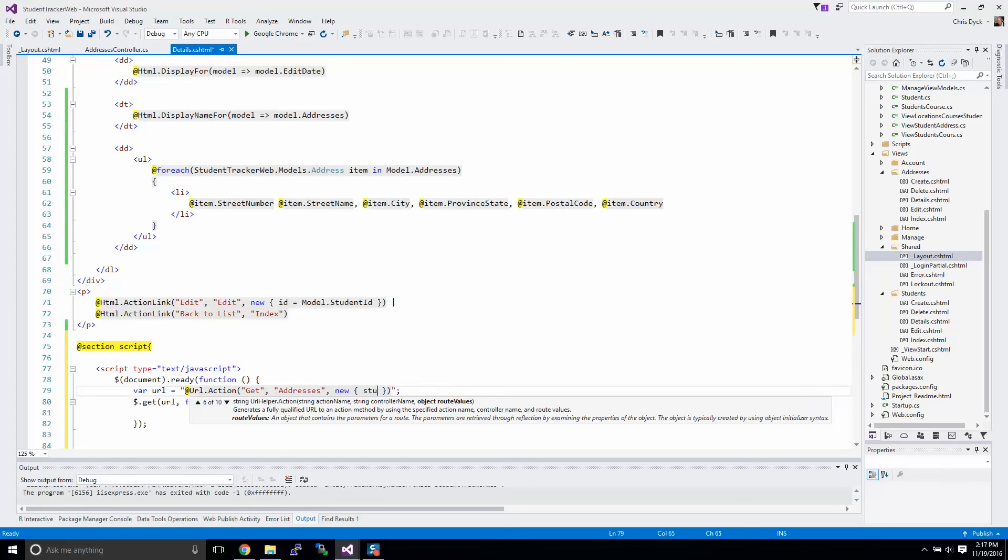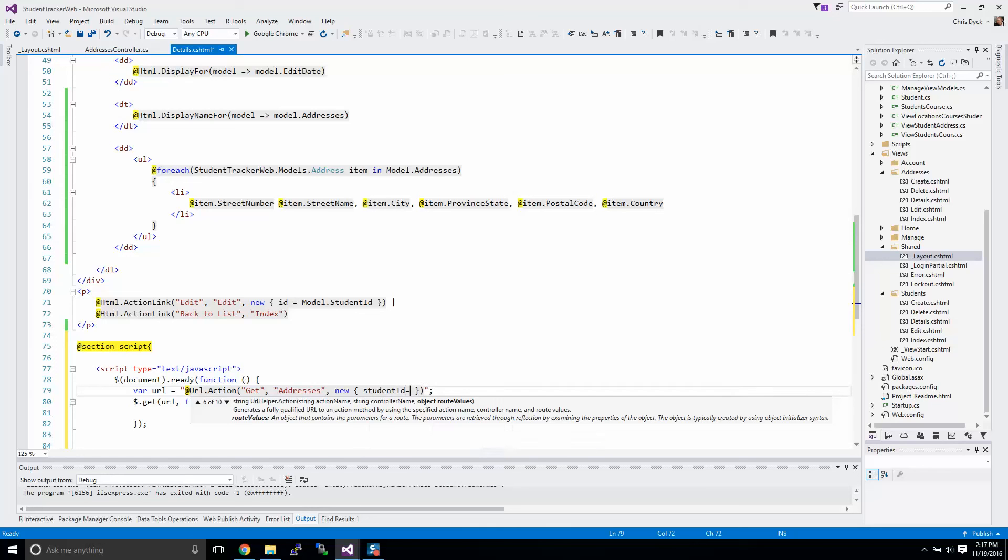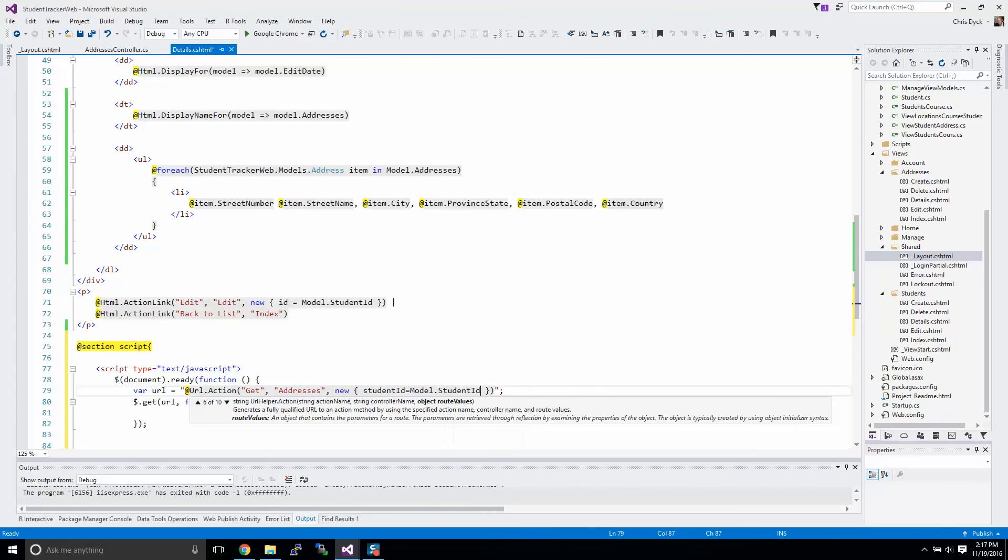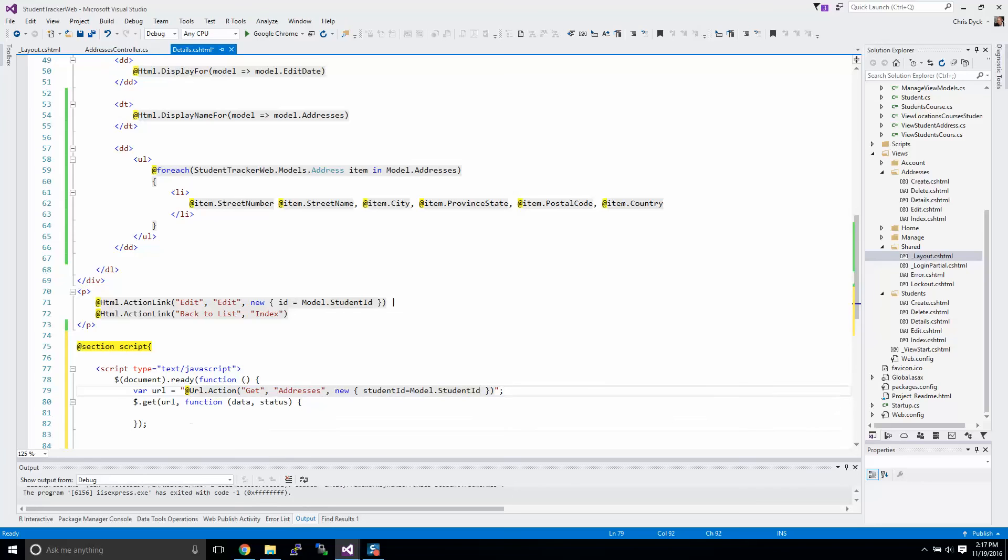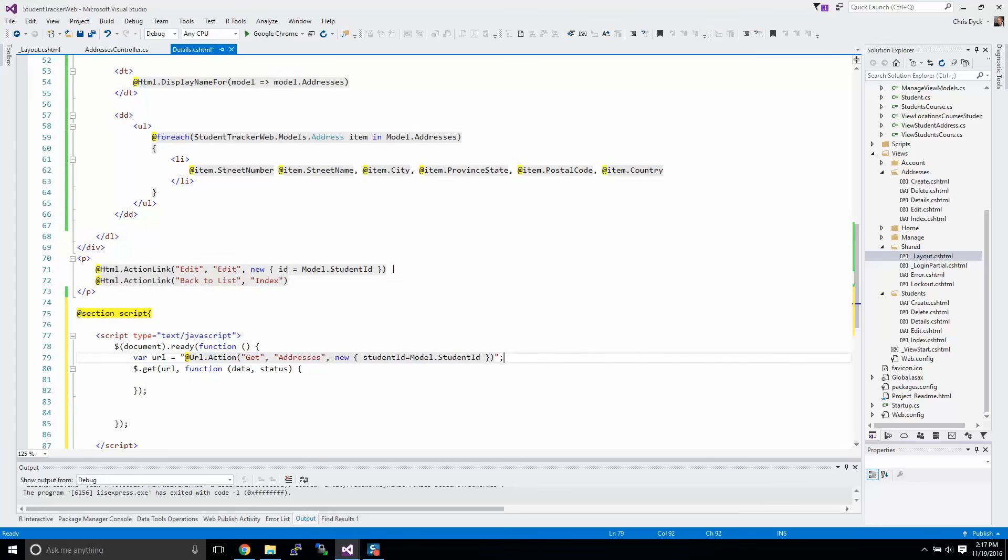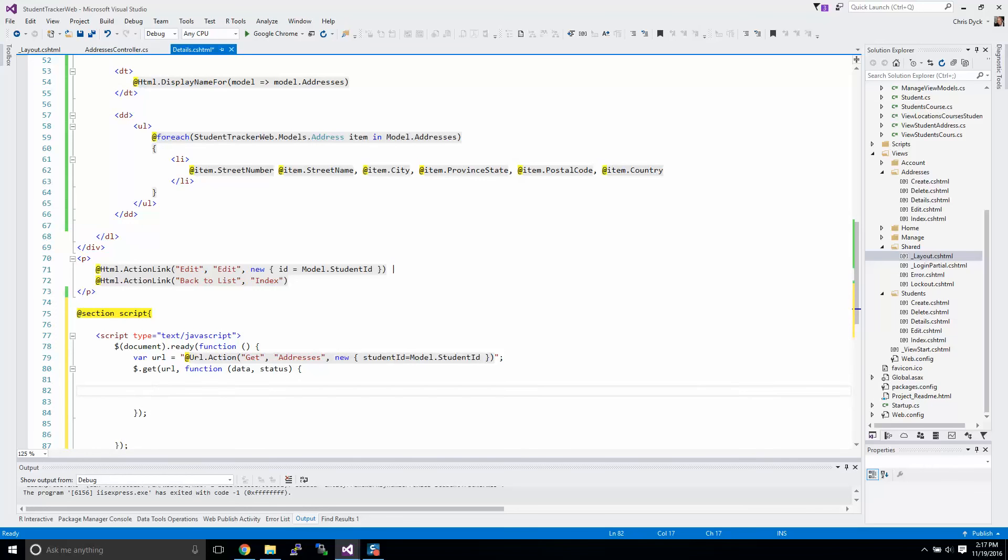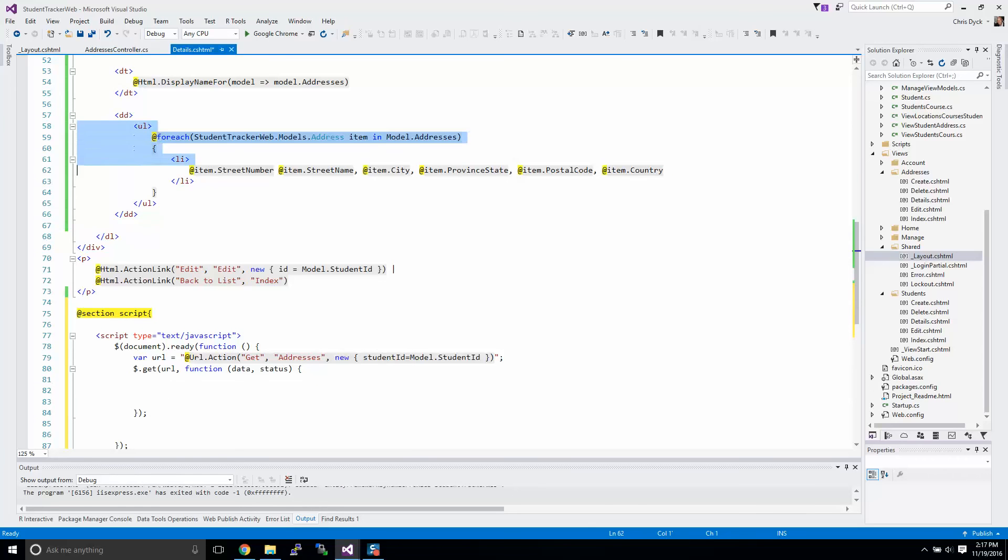If you recall, we are in the students controller, so we have to actually specify which controller to ask for the information. This here is our routing route values, that's what I'm going to be putting in right now. If you recall, we had student ID as our parameter, and we're going to send in a student ID from our model that's coming in. So now we have a fully built URL.